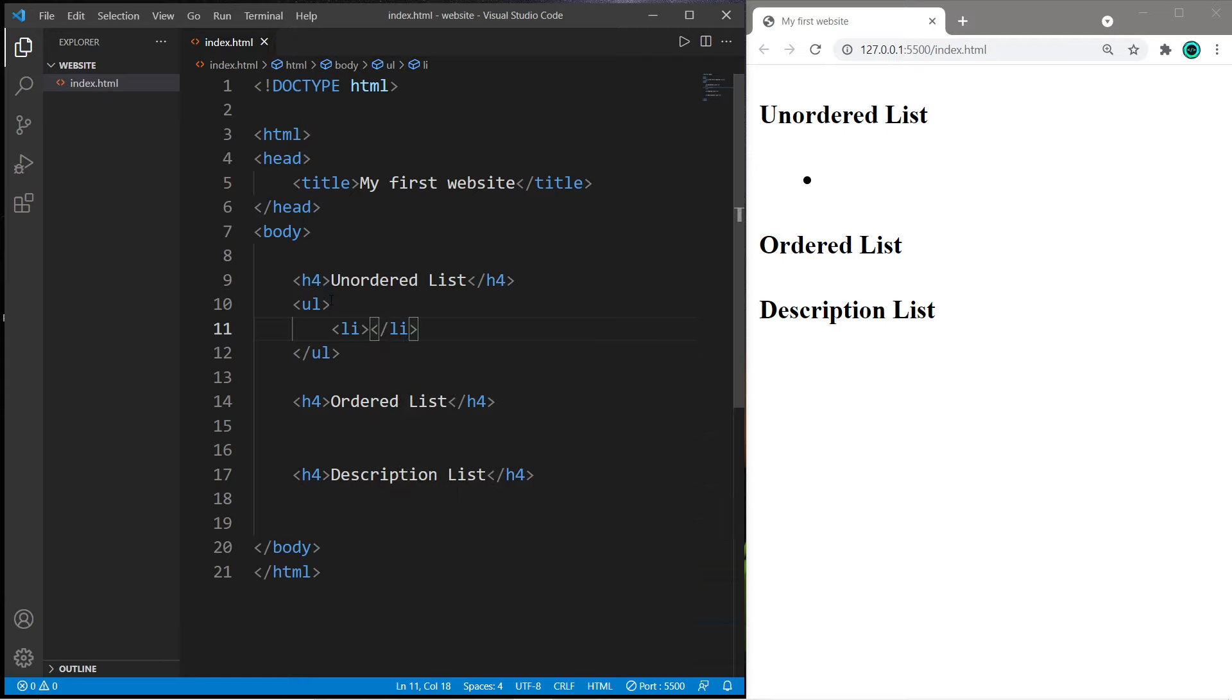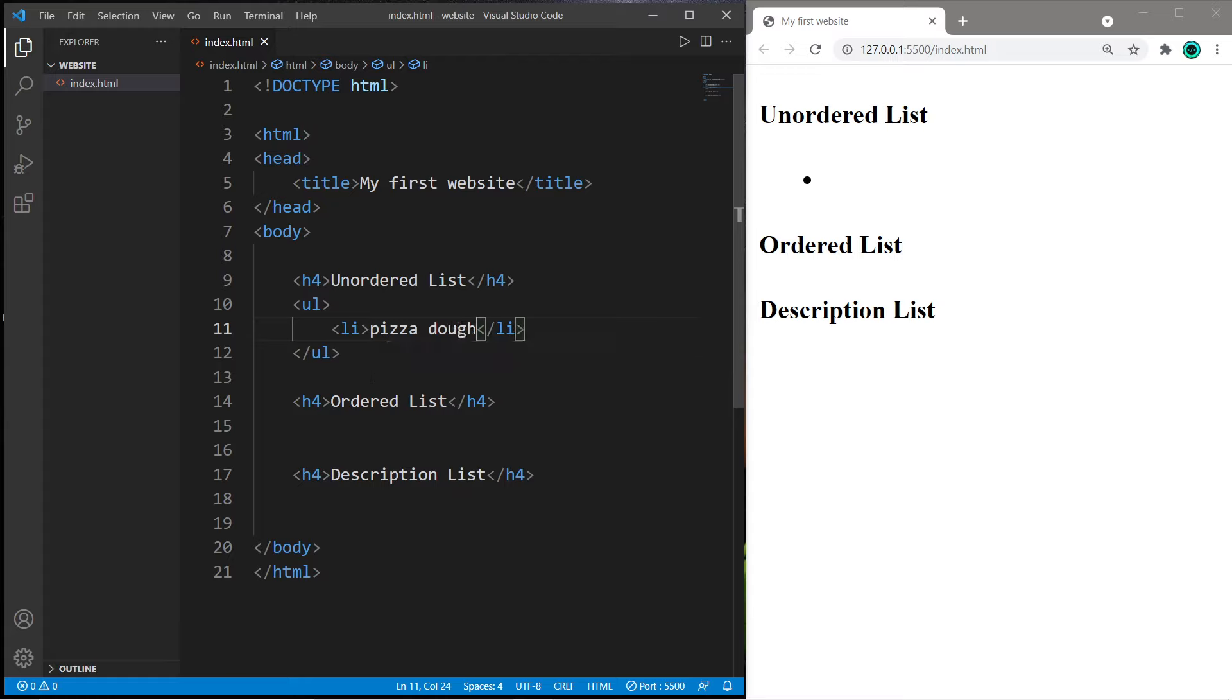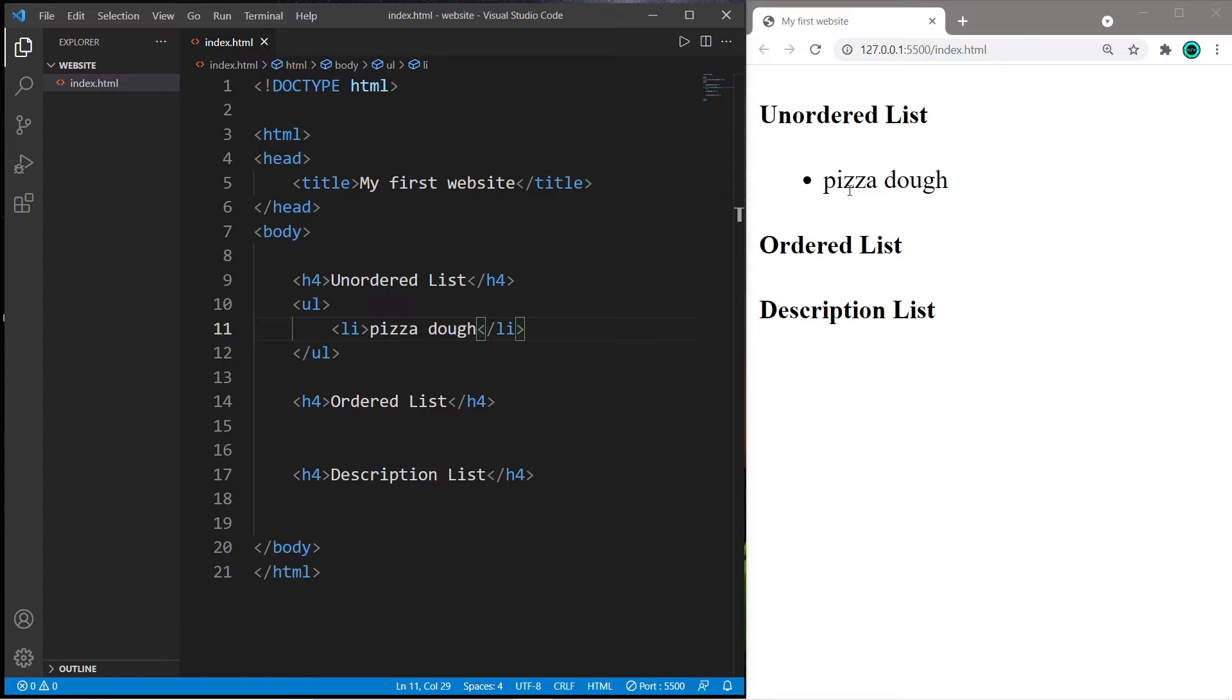What's an example of an unordered list? One thing that comes to mind is a shopping list, like a grocery list. Let's say that we're going to bake a pizza and we need a list of ingredients. We need pizza dough, so add an item between this pair of li tags and we now have one bulleted item within our unordered list.